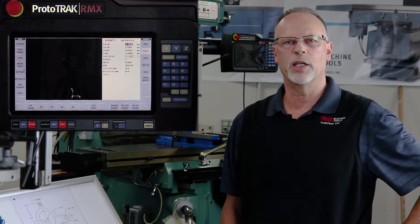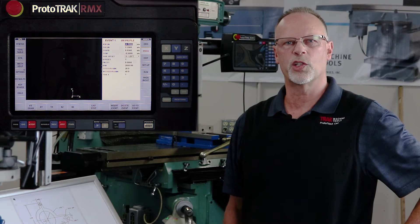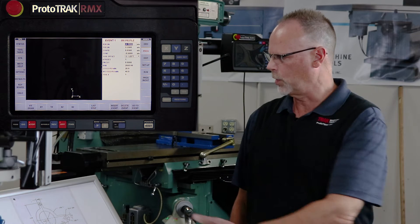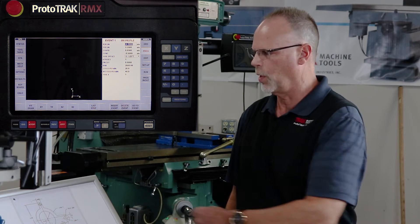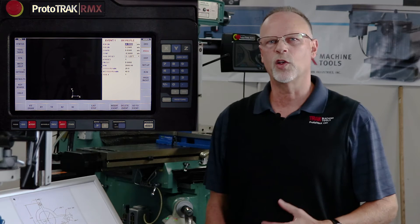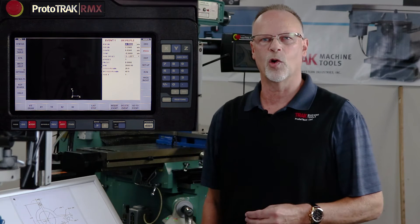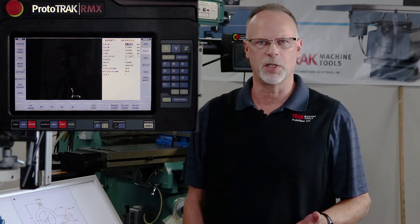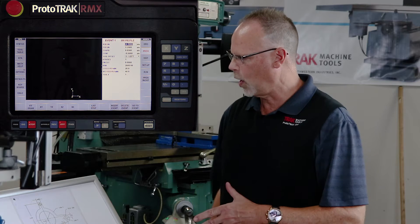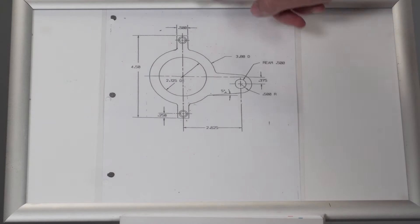But what we're going to do here is show this piece part that's right here on this print and how to go about using the AGE programming to figure out the missing dimensions. And there's quite a few of them.